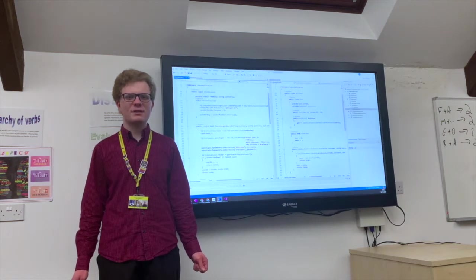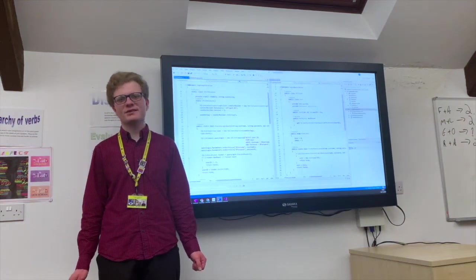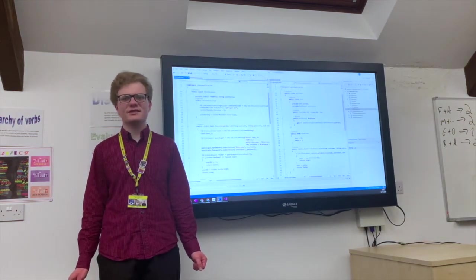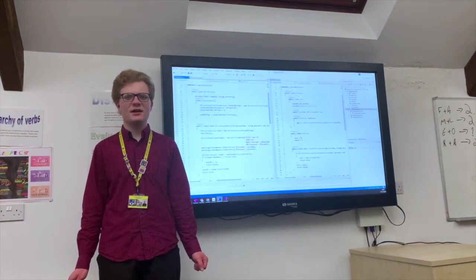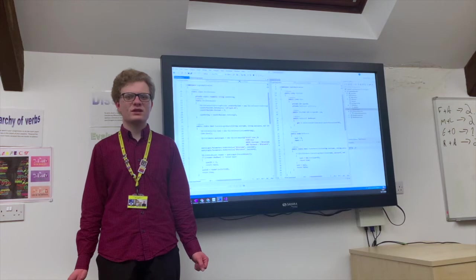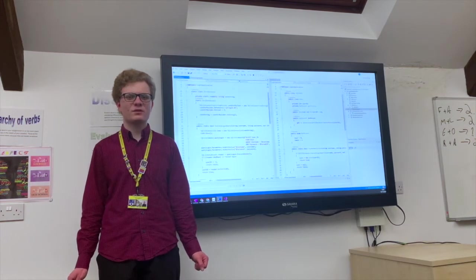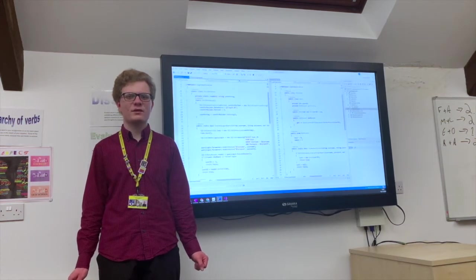I'm planning to study computer science at university next year, which is going to be quite useful for that.